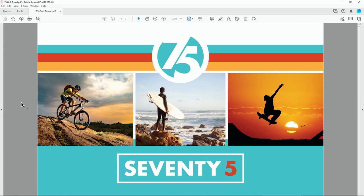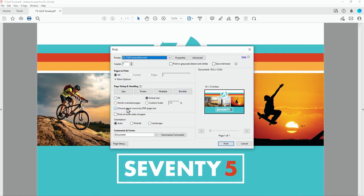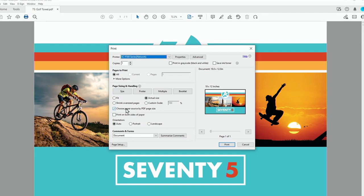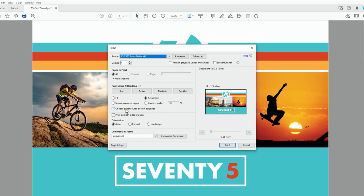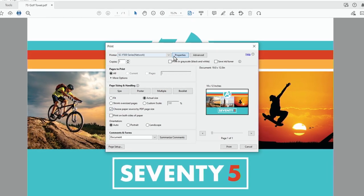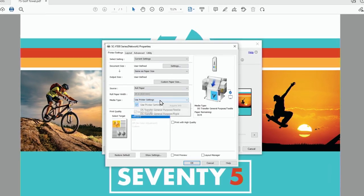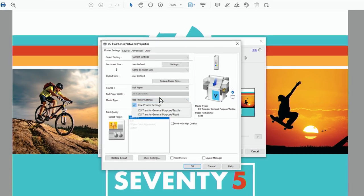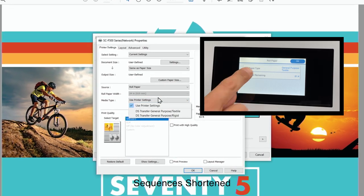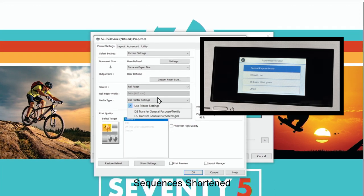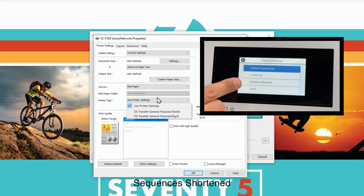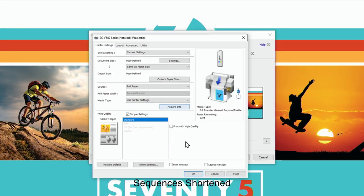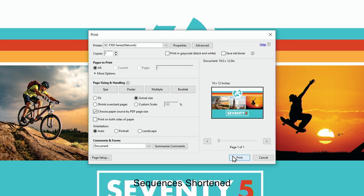Once you have the finished design for your golf towel, this is how to send it to the F570 printer. For Windows users, click the print button. Check choose paper source by PDF page size if it is not already checked. Choose properties. Select a media type setting that matches the paper you loaded. If you want to use paper settings that have been set in the printer's control panel, select use printer settings. Click OK, then click print to send the file to the printer.